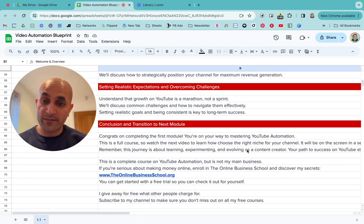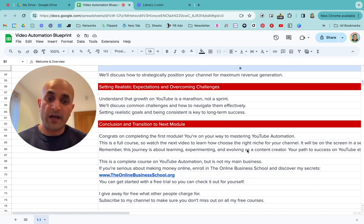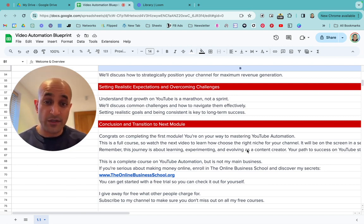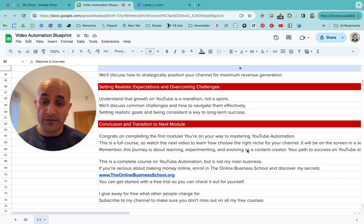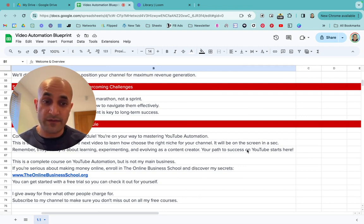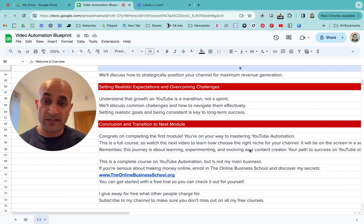Congratulations on completing the first module — I hope you enjoyed it. We're on our way to mastering YouTube automation. Remember, this is a full step-by-step course and I'm not going to leave anything out. Watch the next video to learn how to choose the right niche for your channel. I'm going to give you ideas and show examples of faceless YouTube automation channels, how much money they're making — you need to visualize it. This journey is about learning, experimenting, and evolving as a content creator.